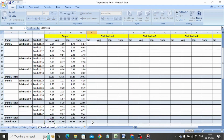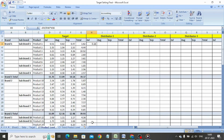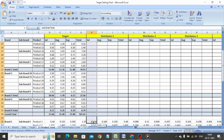We copy-paste the formula in all the cells. Our distributor level, product level targets based on the last year distributor level achievement is now ready.